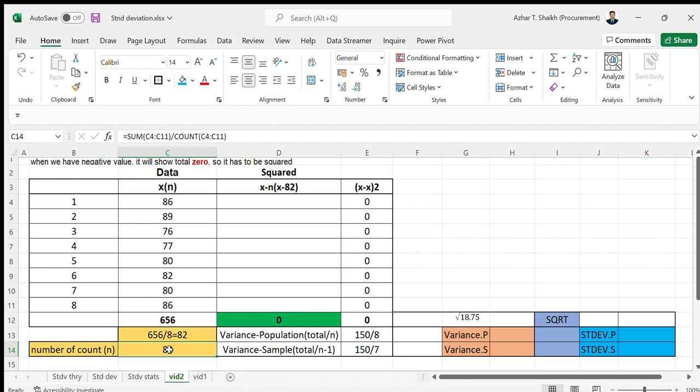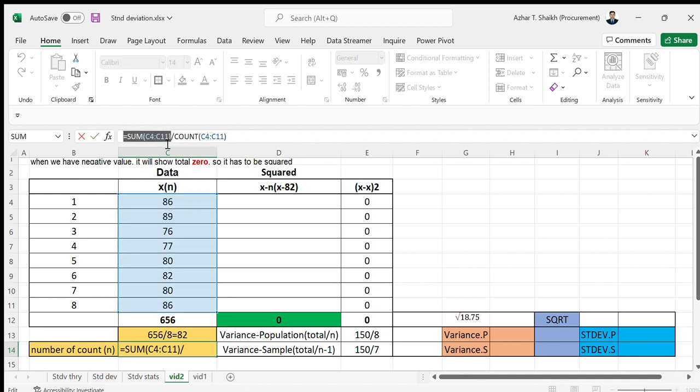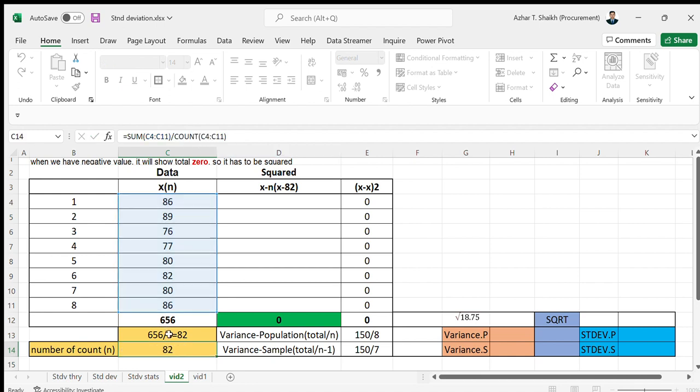This can be done as a simple formula as I showed you here - the sum of all this divided by the count of this range. It's going to give you 82.